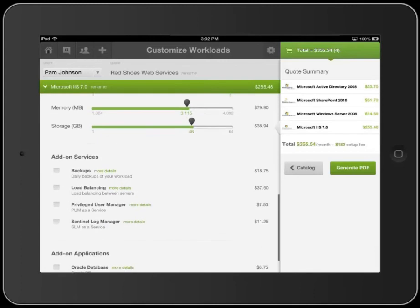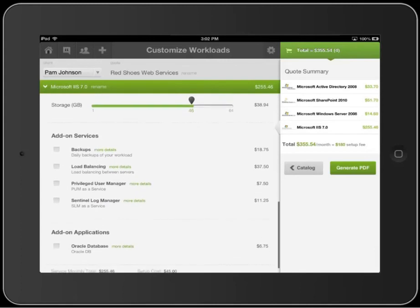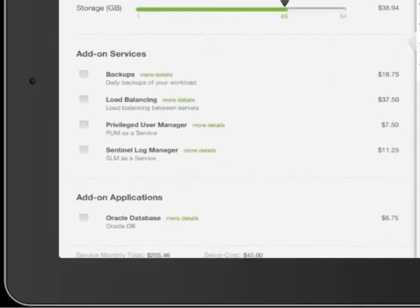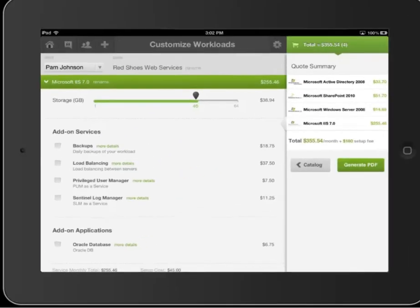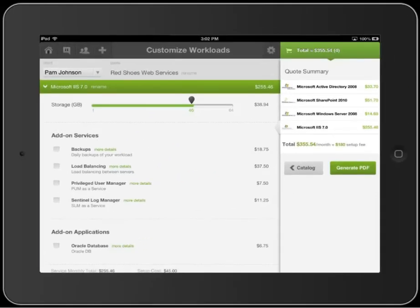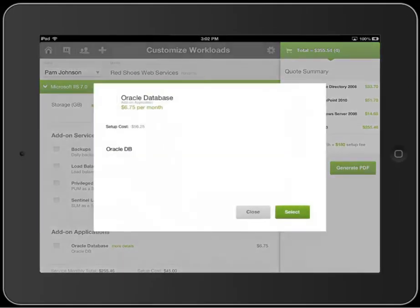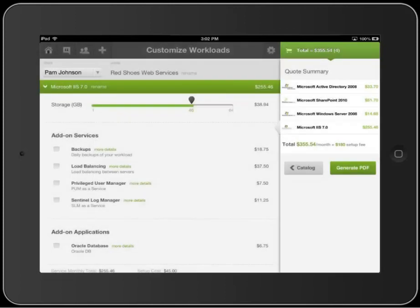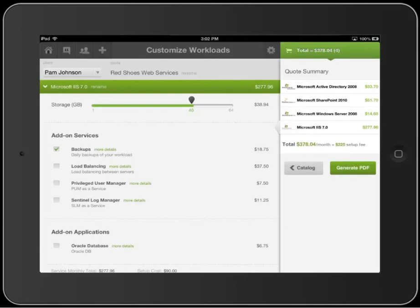This next section lets you add services or applications to the workload. The UI shows the purpose and costs of these add-ons. But again, you can find out more by tapping more details. This could be useful, for example, if you want to check if an available add-on application includes any licensing fees and its costs.